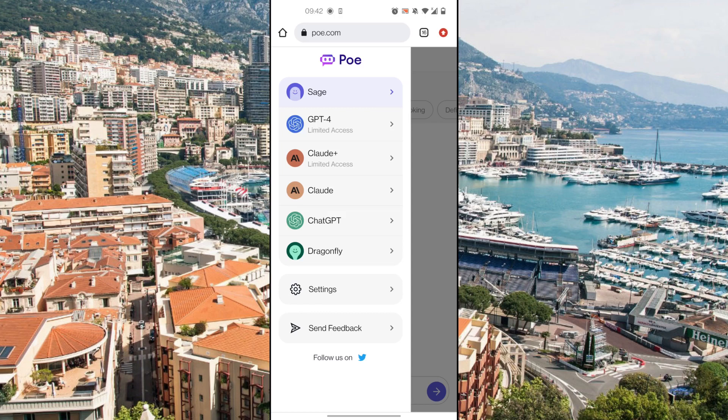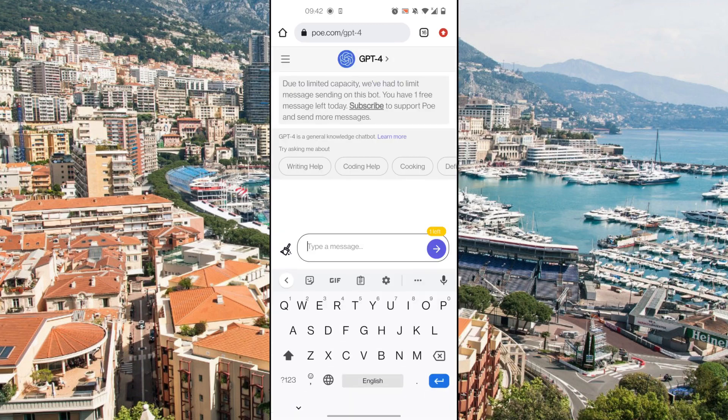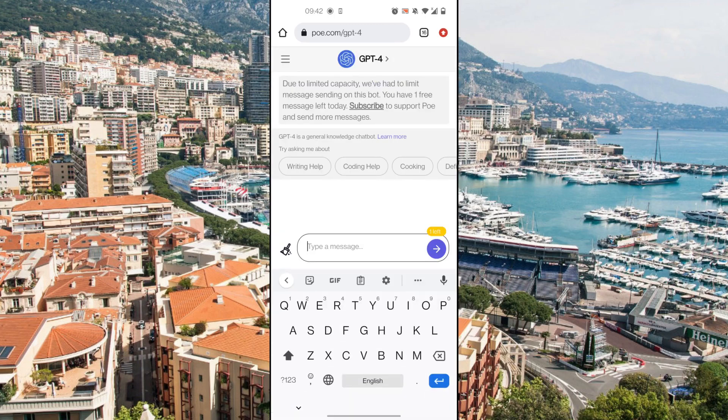Note that it says "limited access" for GPT-4. As you can see, all the other ones like ChatGPT, for example, don't have that, so you can use ChatGPT unlimitedly. However, with GPT-4 it is limited to only one free message per day. Unfortunately, you can't send a thousand messages like you can with ChatGPT. So you have one message per day — make sure you use it wisely.